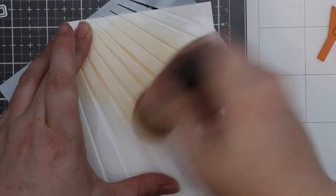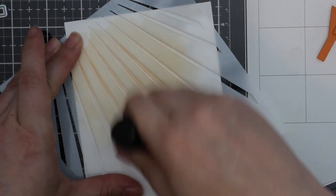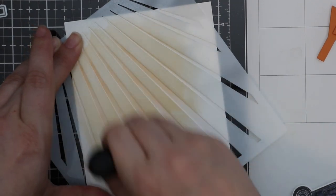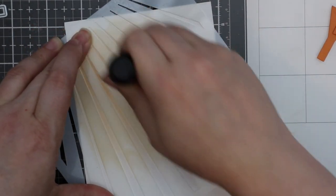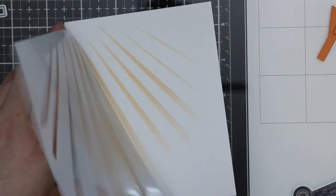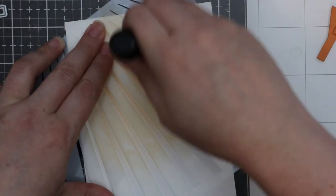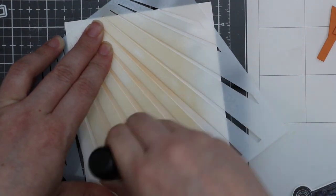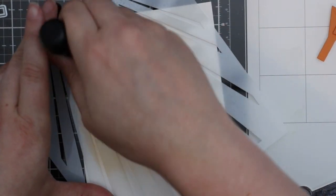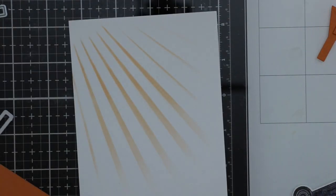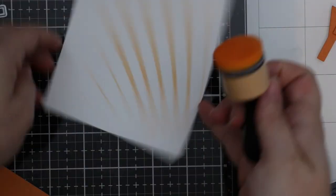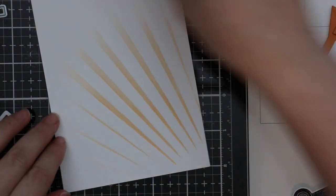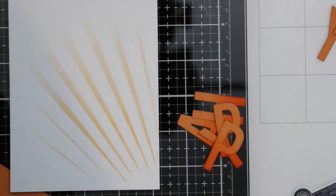People do ask me—do you wash the foams between, or do you recommend it? No, I recommend building up your collection of foams, especially with distress inks. Keeping a foam per color makes a huge difference. As the foam becomes more saturated with ink you can do things like this—you get a much smoother blend.